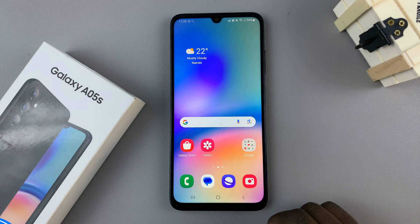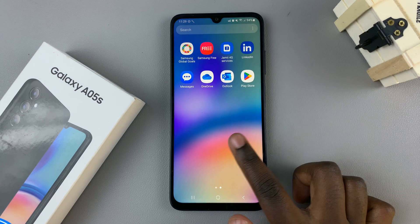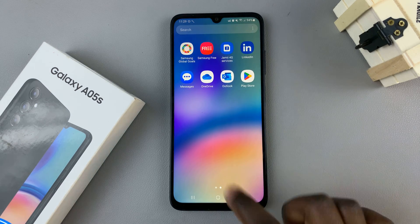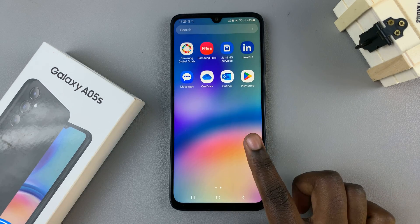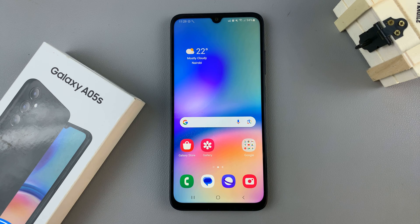Now you should see the apps appearing on your home and apps screen. Thank you for watching — if you have any questions or comments, leave them down below and we'll get back to you.